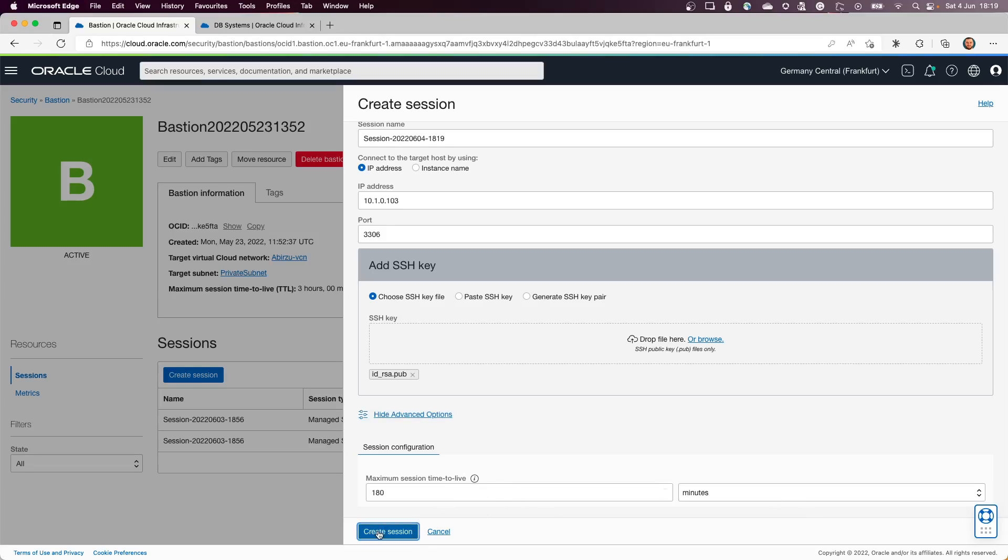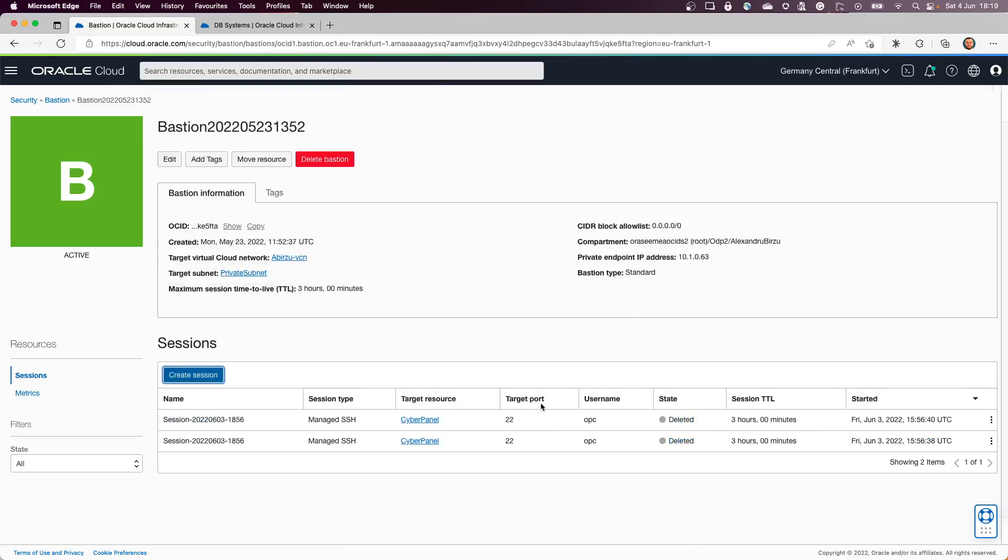I'll click Create Session. But time to live is always maximum by default, so I can decrease it. Okay, so let's wait a few seconds for this port forwarding session to be created.